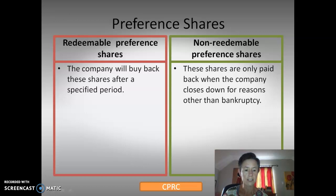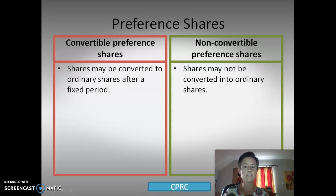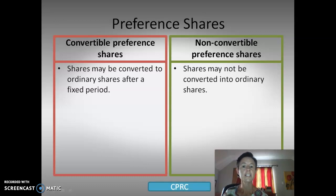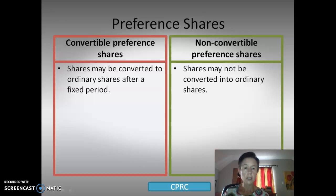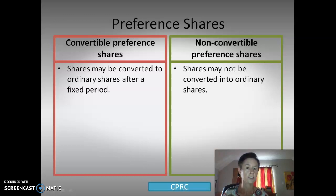We're now on to the last C: convertible preference shares. Convertible means to change. Shares may be converted to ordinary shares after a fixed period of time — they are converted from preference to ordinary shares. Non-convertible preference shares, as you have guessed, may not be changed or converted into ordinary shares.